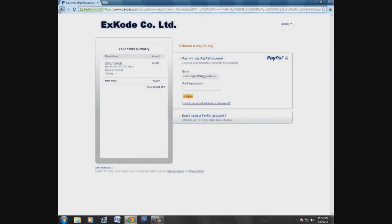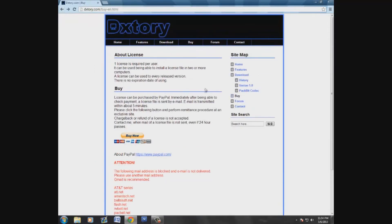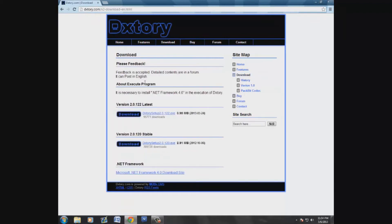If you use the trial version, it will watermark your videos. I don't know exactly what the watermark looks like because I just went ahead and bought it after it was recommended by a friend of mine. But it'll basically post a big watermark on all your videos — it may say 'Dextory' right across the frame — and it won't look very pretty.